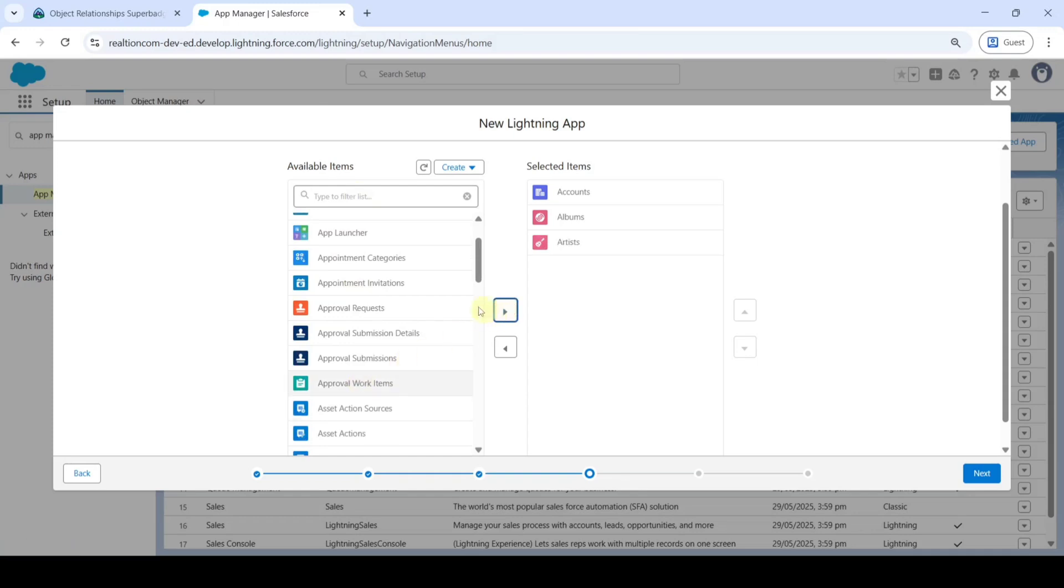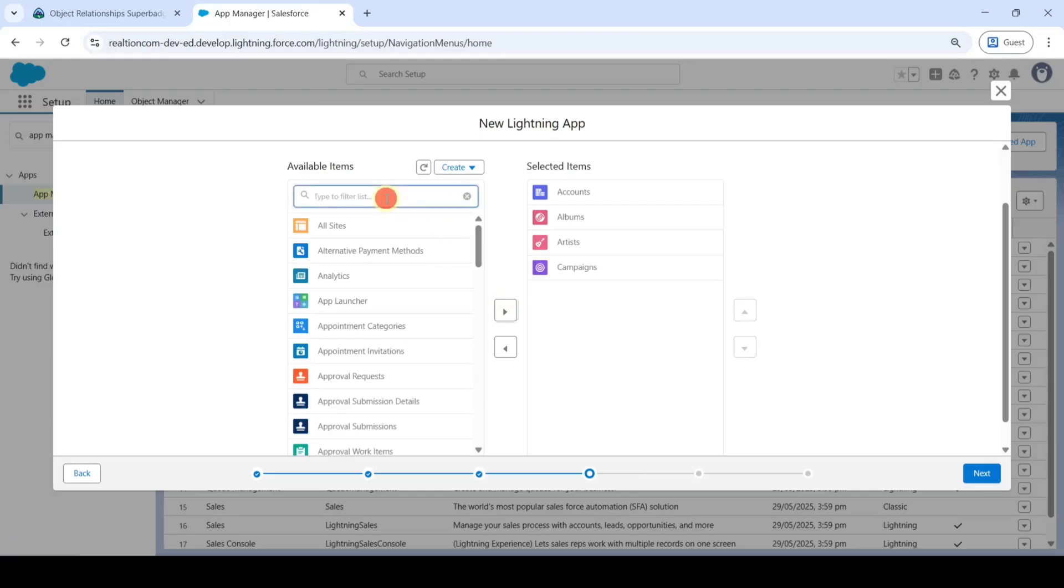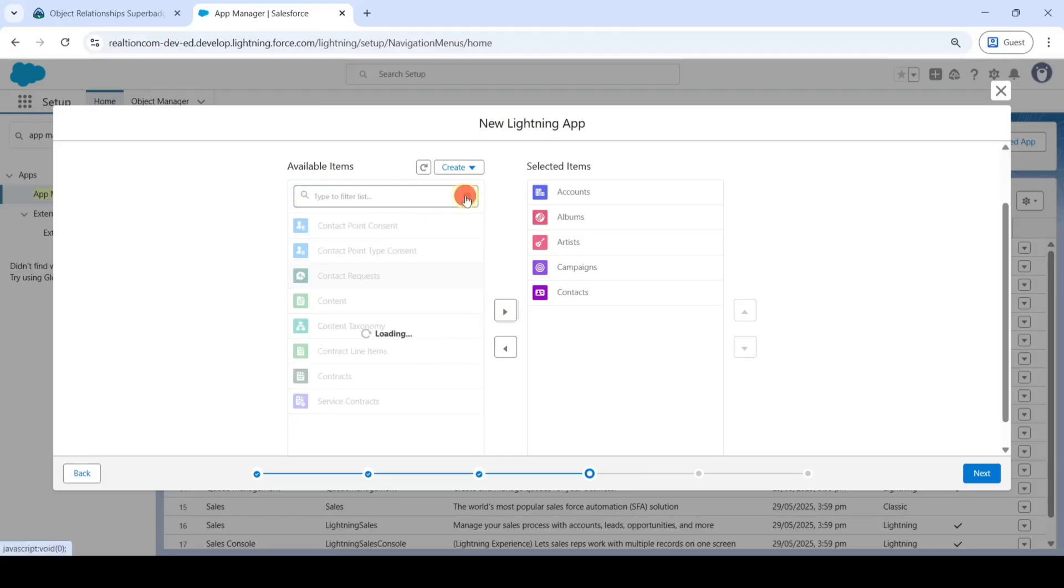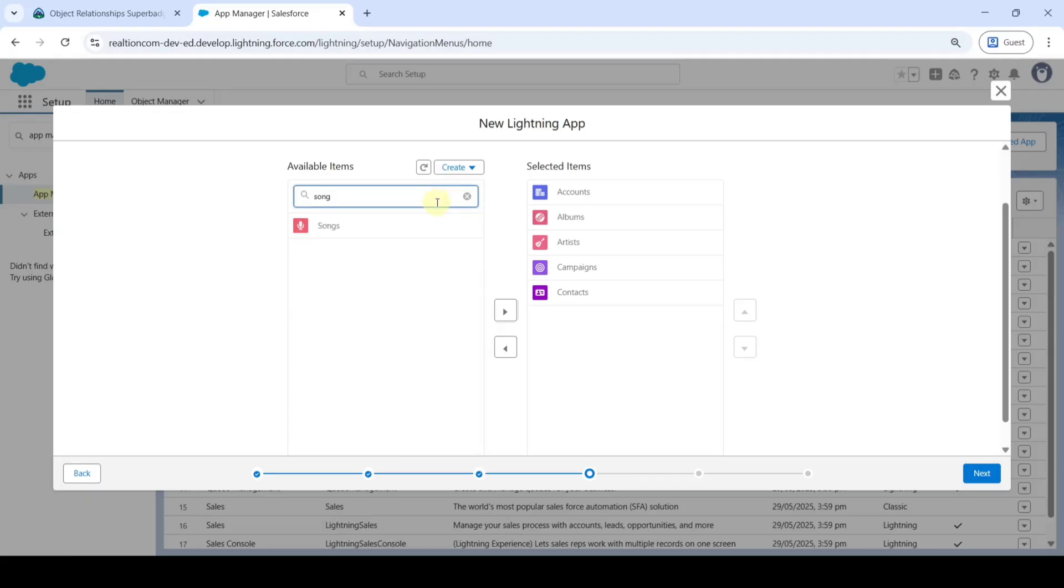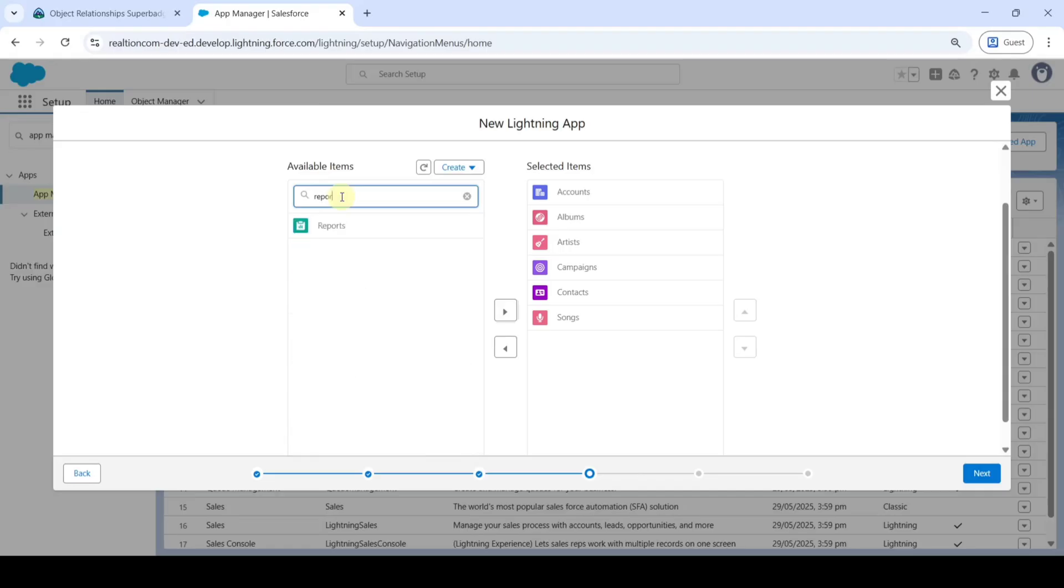Next one is Campaign, and next one is Contacts, and next Songs. Finally, search for Reports.